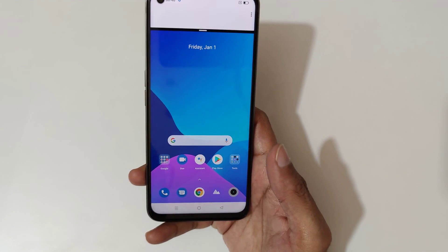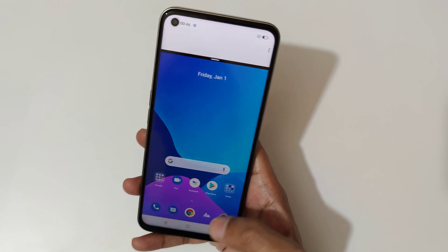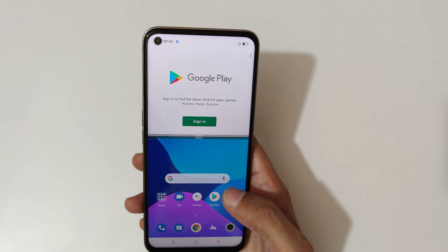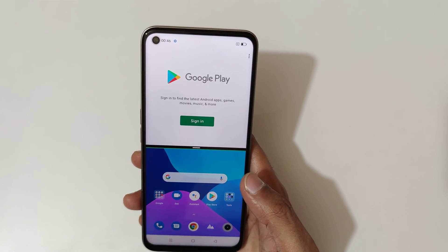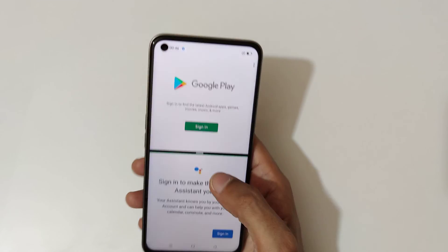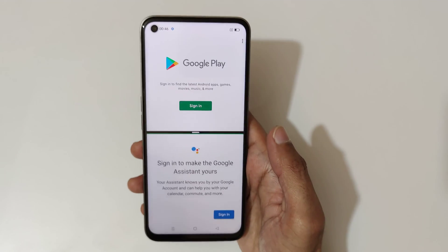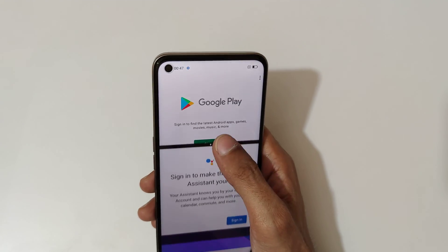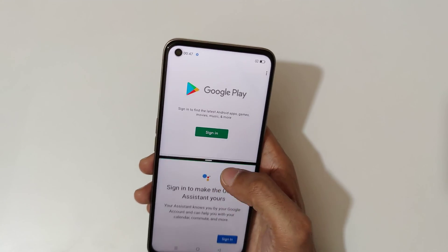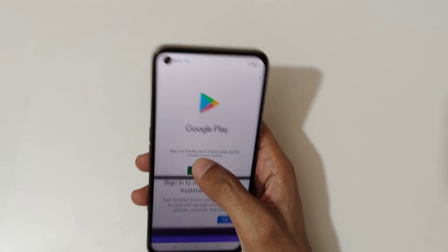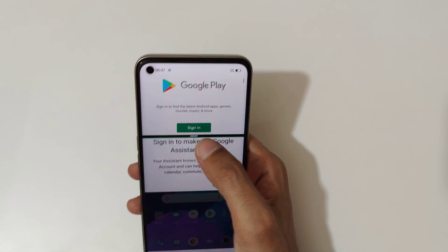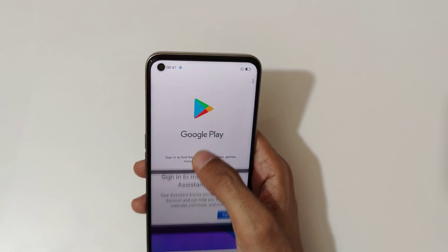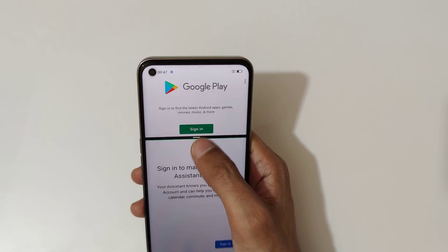Now select the other application. You can see it is now in split screen mode. You can also adjust the window size by sliding up or down like this — swipe up or down to adjust the window size.